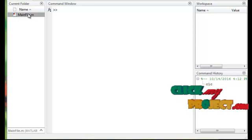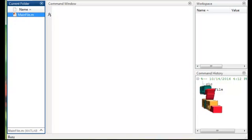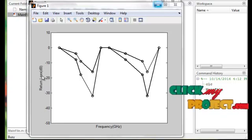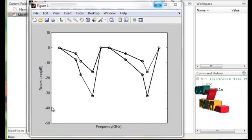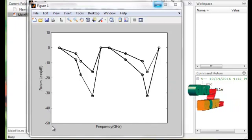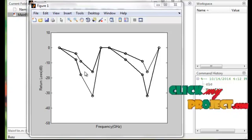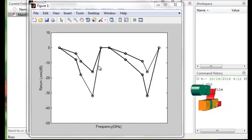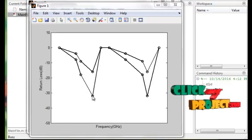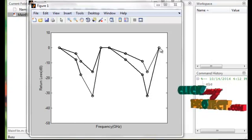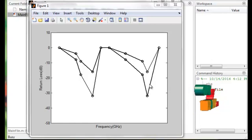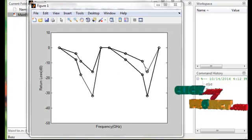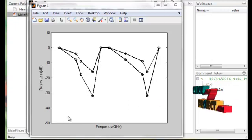Let us discuss the running procedure for the product. Click the main file and run. In Figure 1, the x-axis shows frequency in units of 10^9 Hz and the y-axis shows return loss in dB, ranging from 0 to minus 50 dB. The frequency range is 1 to 4 GHz. The first plot is for epsilon r equal to 4.4, the dielectric constant for the FR4 substrate. This gives a low return loss at certain points, with the maximum return loss obtained at epsilon r = 4.4.